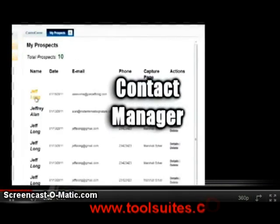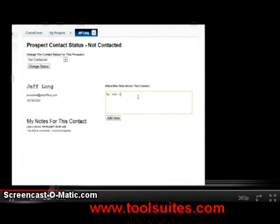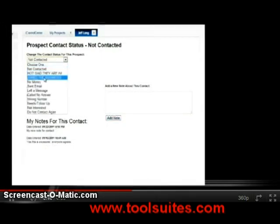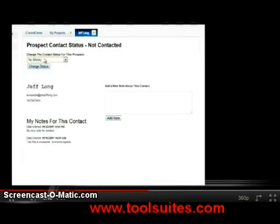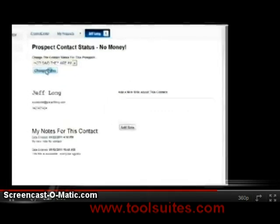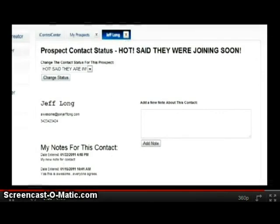Each of the prospects and leads that come through your lead capture pages go into your very own customized contact manager. Here you can manage the contact status for each of your leads, add notes so you remember who they are and what was said, and put them in different contact categories to keep your business organized. This helps you remember who you've talked to, who you still need to contact, and focus your time and effort on the hottest prospects.